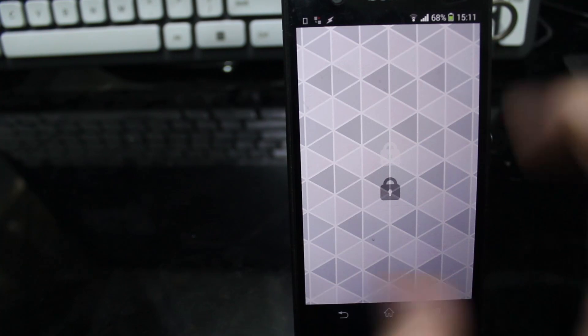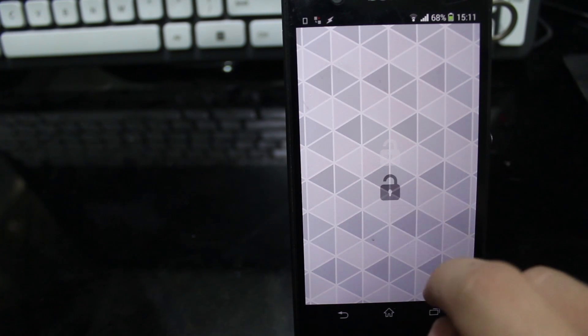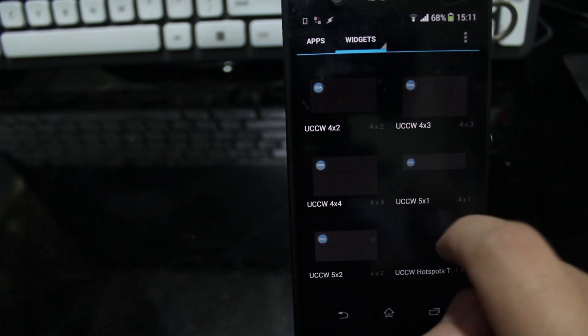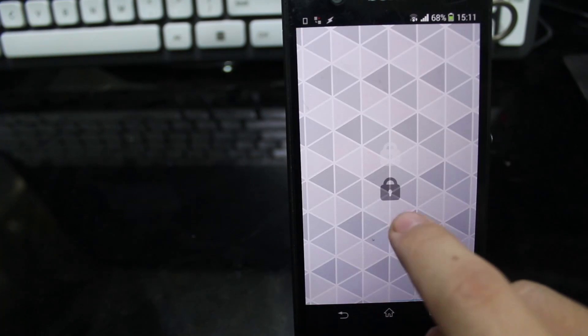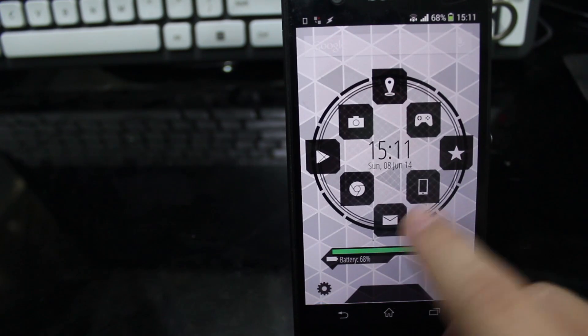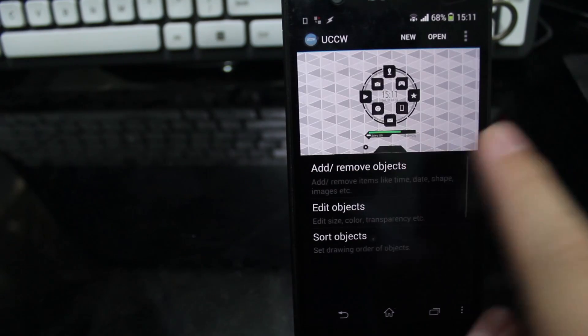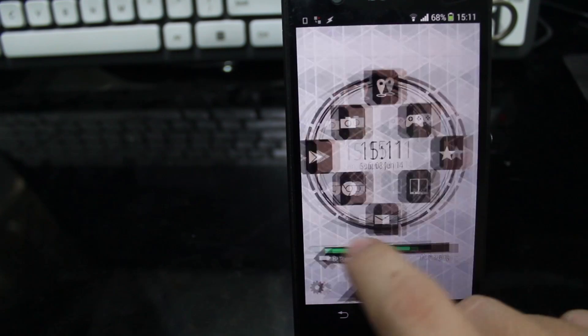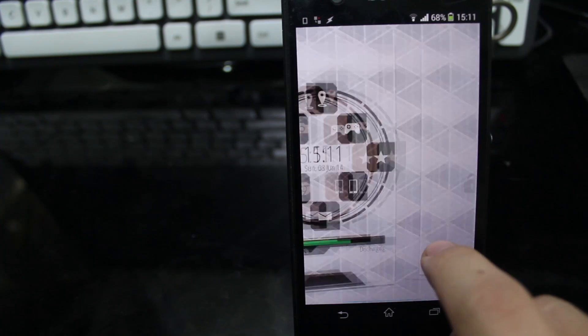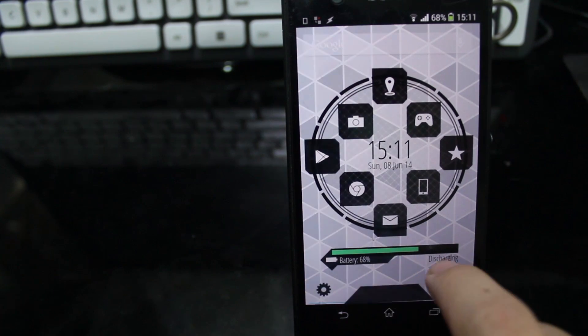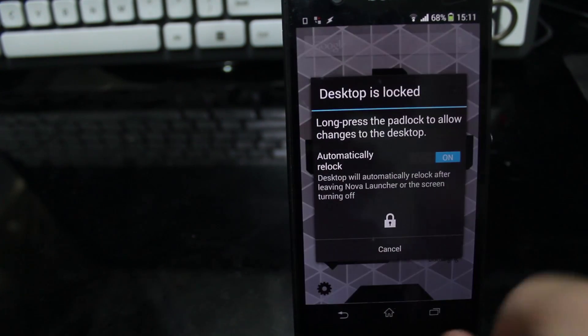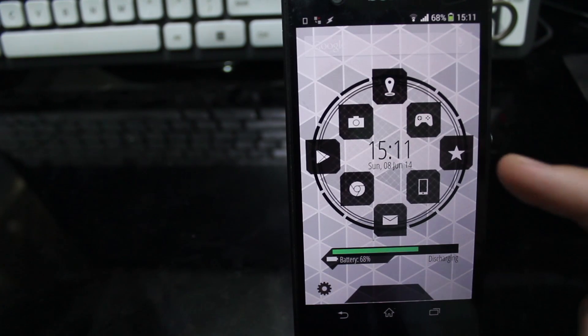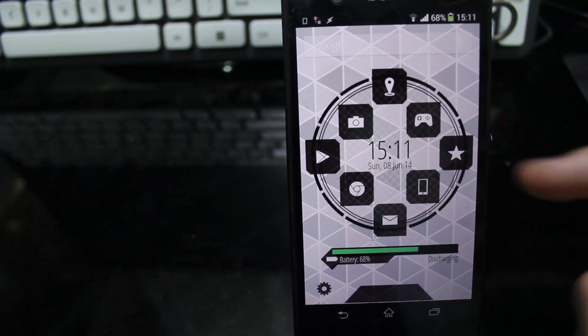Yeah, I use this UCCW hotspot toggle so that when I open this up and then I press anywhere, I can edit the UCCW. And I lock it again to make this fully functional as a hotspot. The hotspot is only at the clock.